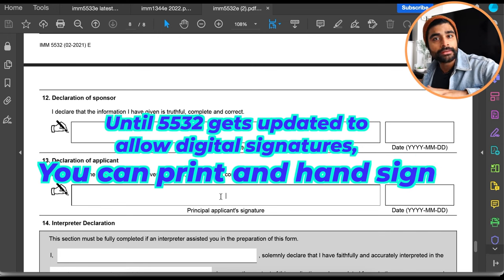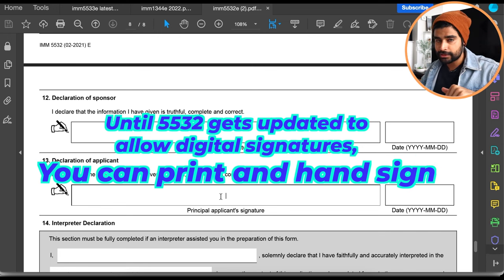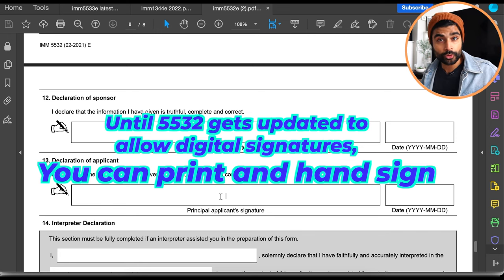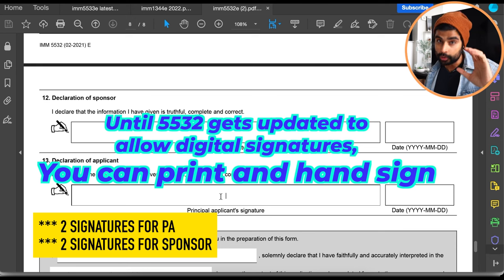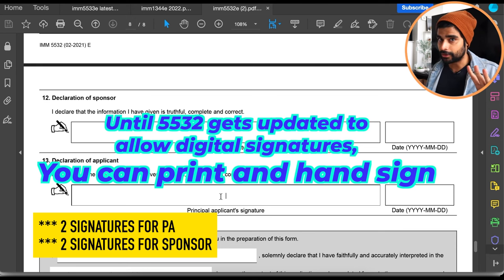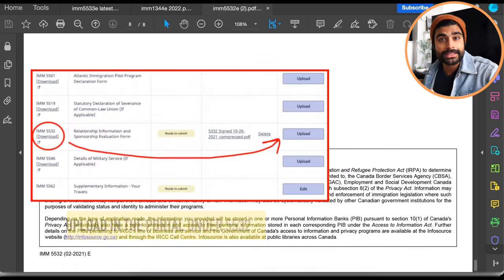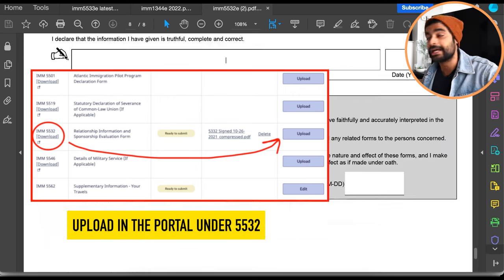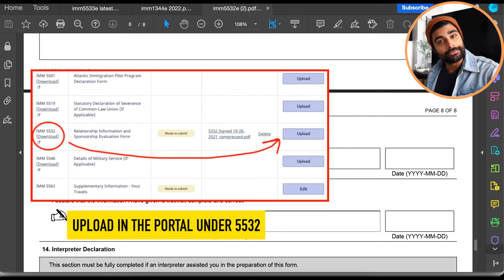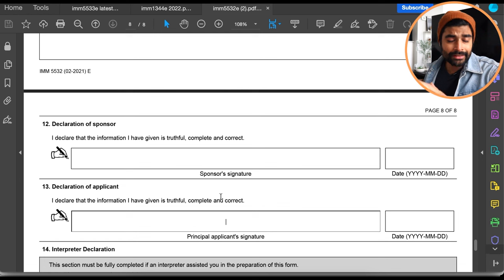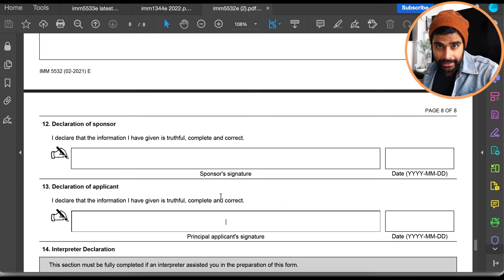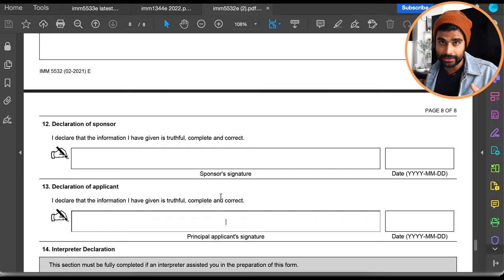This appears to be a glitch on IRCC's part — they're expecting digital signatures but haven't updated the form to allow them. Until 5532 is updated, my recommendation is to print it, have both the sponsor and principal applicant hand sign all four sections, then scan and upload it. Since there are no barcodes, barcode distortion isn't a concern here. Do not upload this form without signatures.